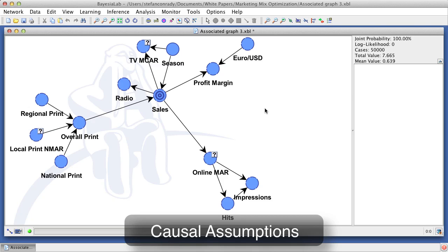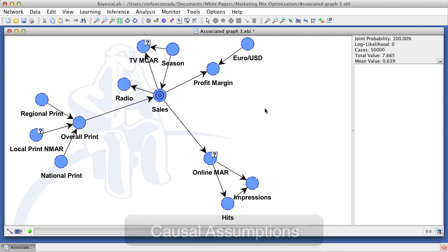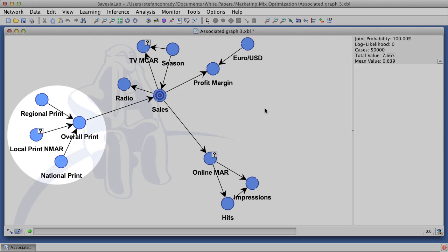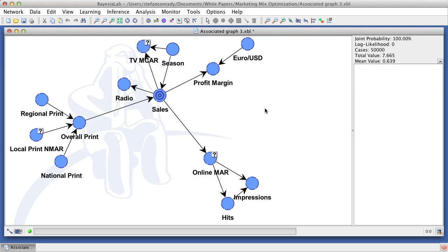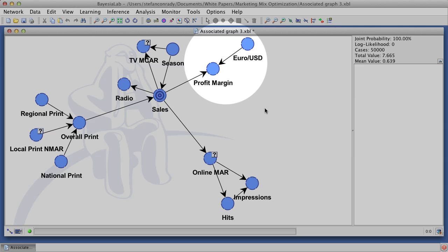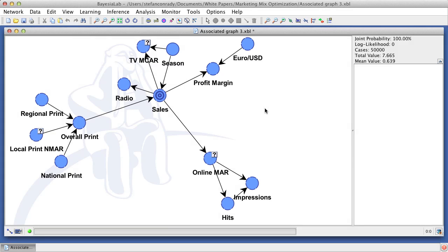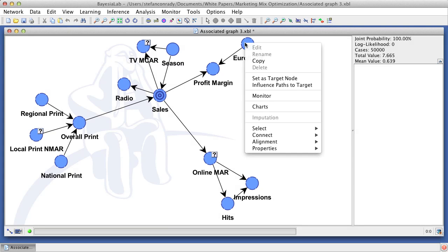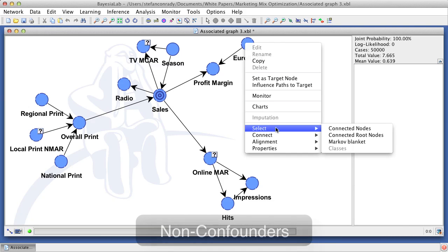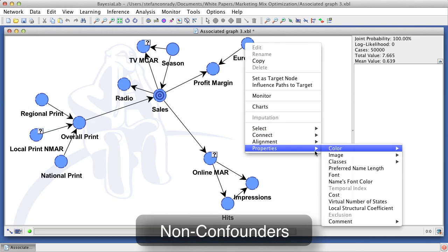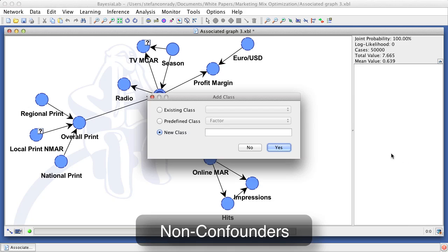Rather, we actually need to declare which variables are not eligible as formal causes. In our case, there is a number of them. For example, the overall print node is a deterministic summary variable of the underlying measures, so we want to exclude it from the optimization. Another example is profit margin and exchange rate. Both of them are clearly not causes of sales. Bayesia lab has a special way to declare such non-causes. We assign them to the special class of non-confounders.